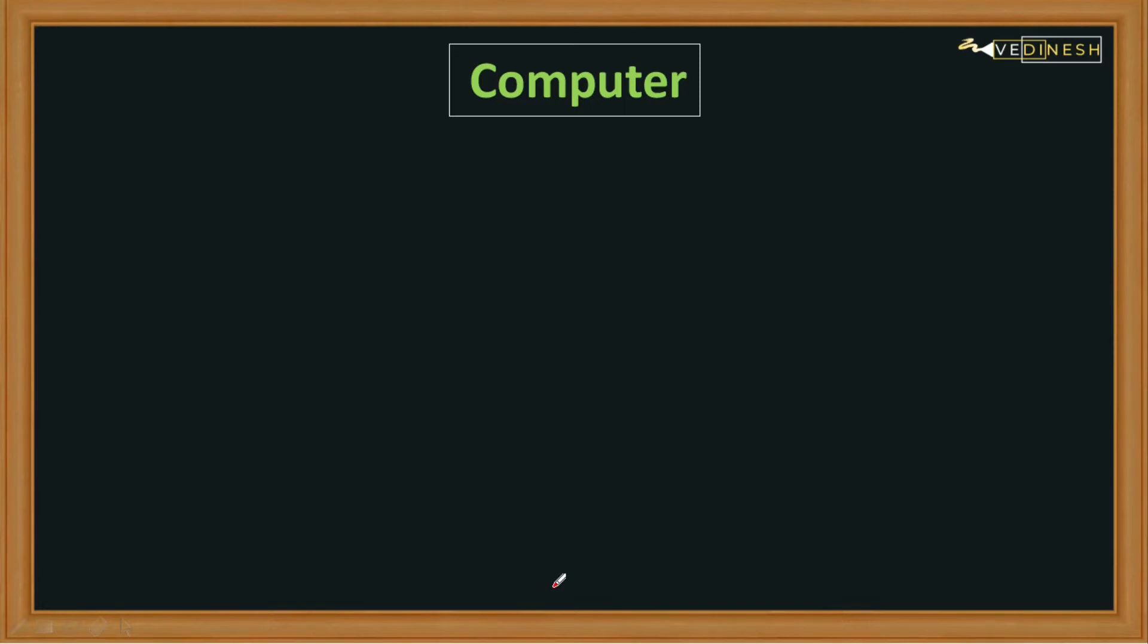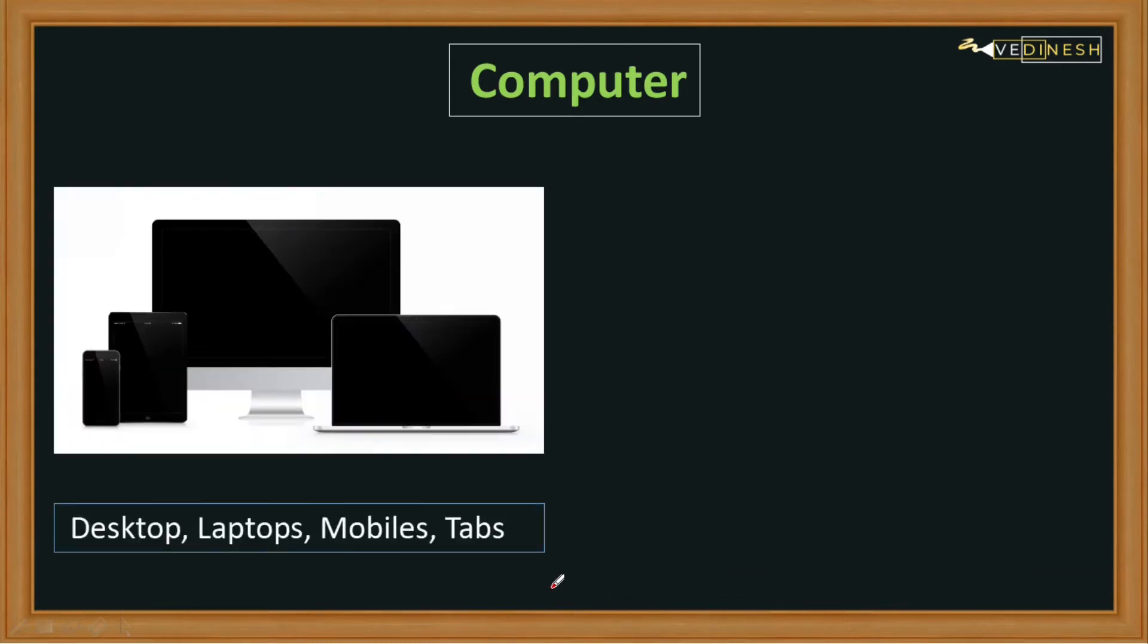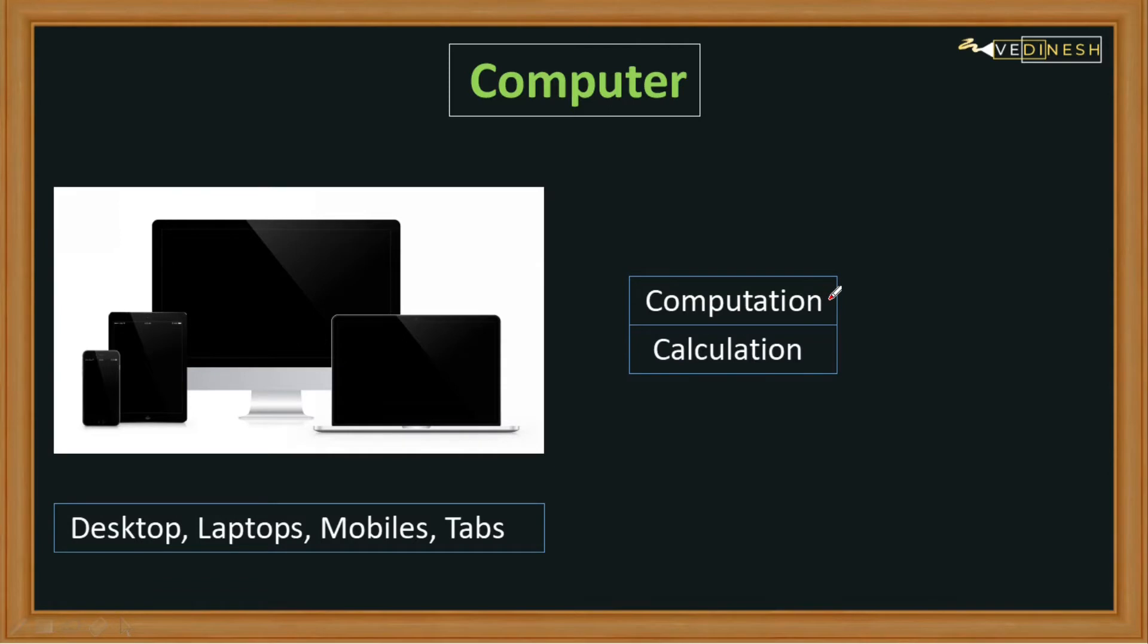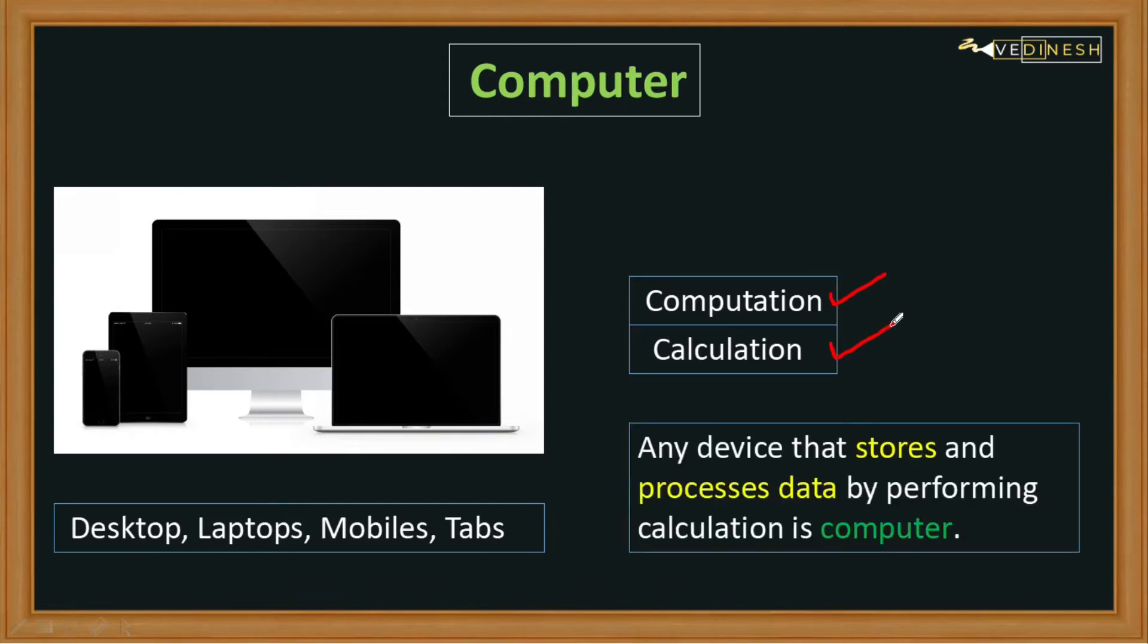But this is not the case. A computer is a device that is capable of performing computation. Computation means calculation, so a computer is a device that stores and processes data by performing calculation.